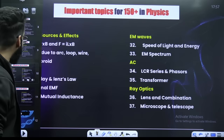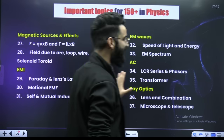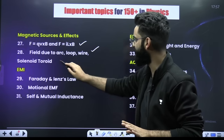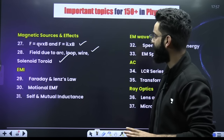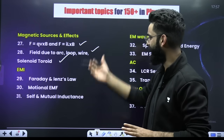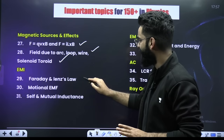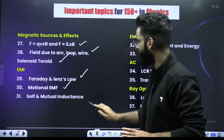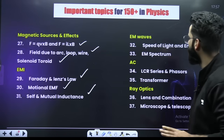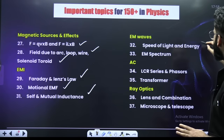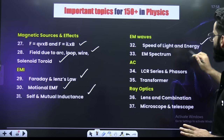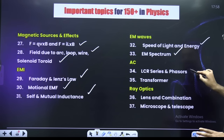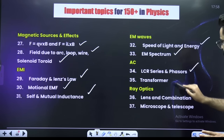From magnetic sources and effects — these are the relevant topics. From EMI, it's Faraday's laws, Lenz's law, motional EMF, self and mutual inductance. From EM waves, you have speed of light and energy, electromagnetic spectrum. Then LCR circuit and phasors, and transformer.